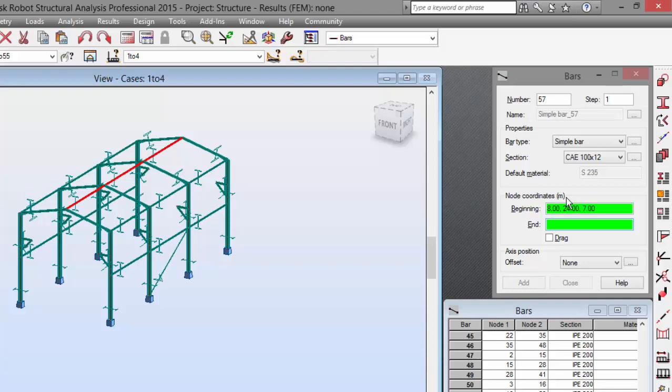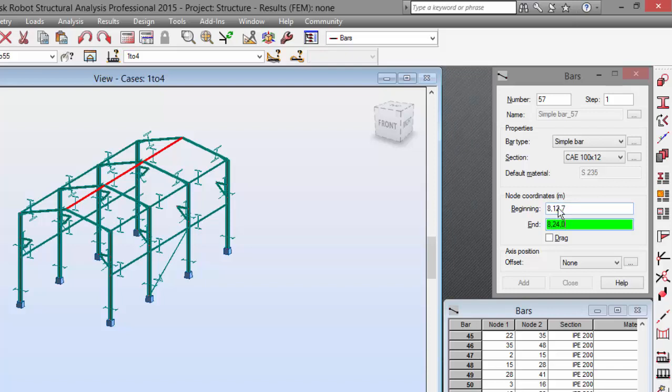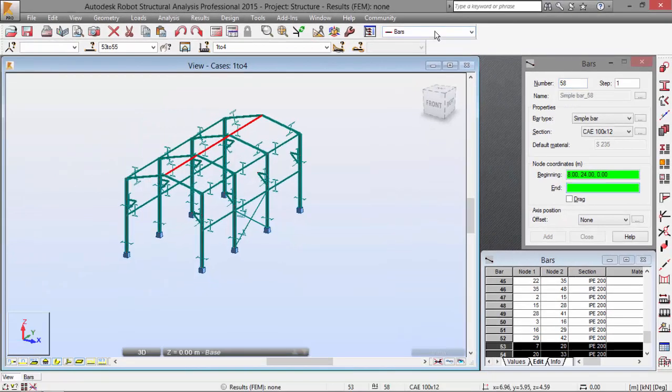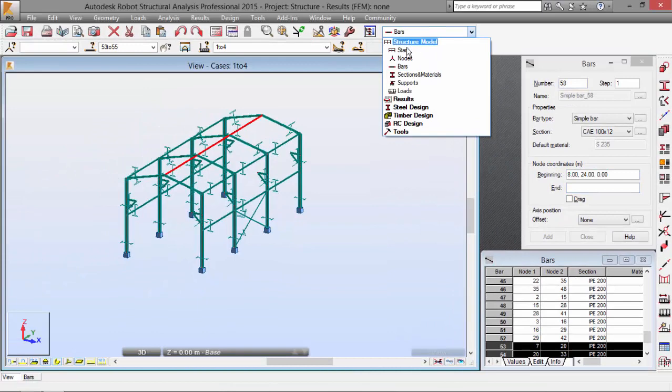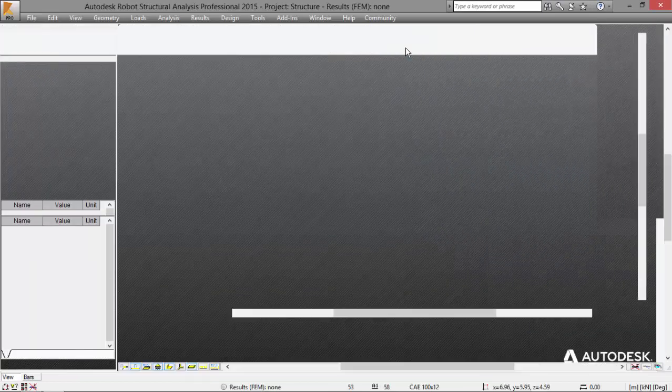And now, 8, 12, 7. And 8, 24, 0. Enter. There we go. Let me go to the start.